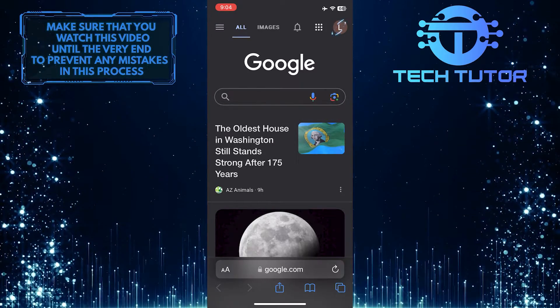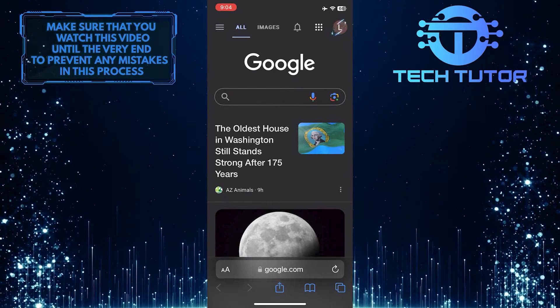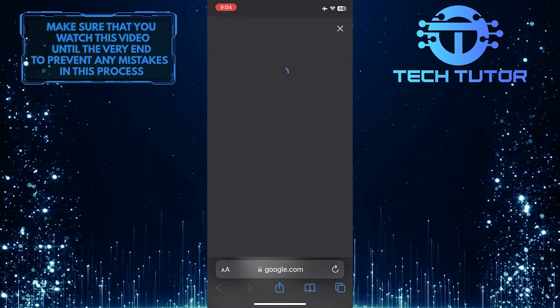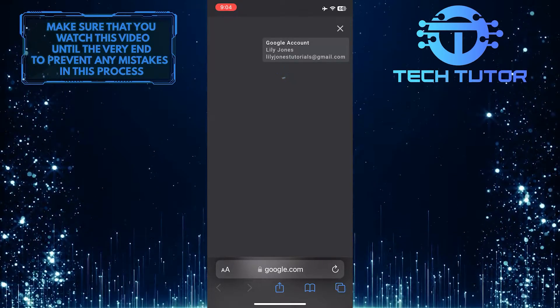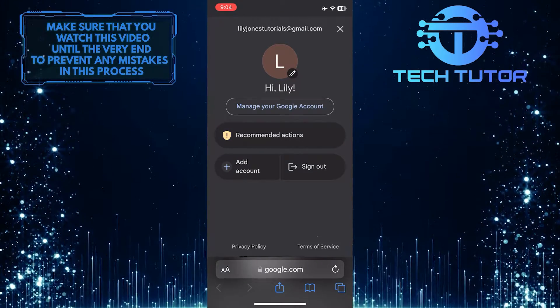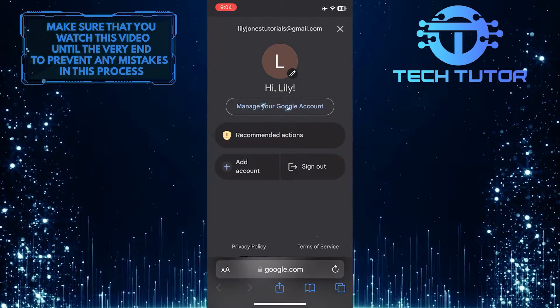After that, tap on the profile picture icon at the top right, and then tap on the manage your Google account button.